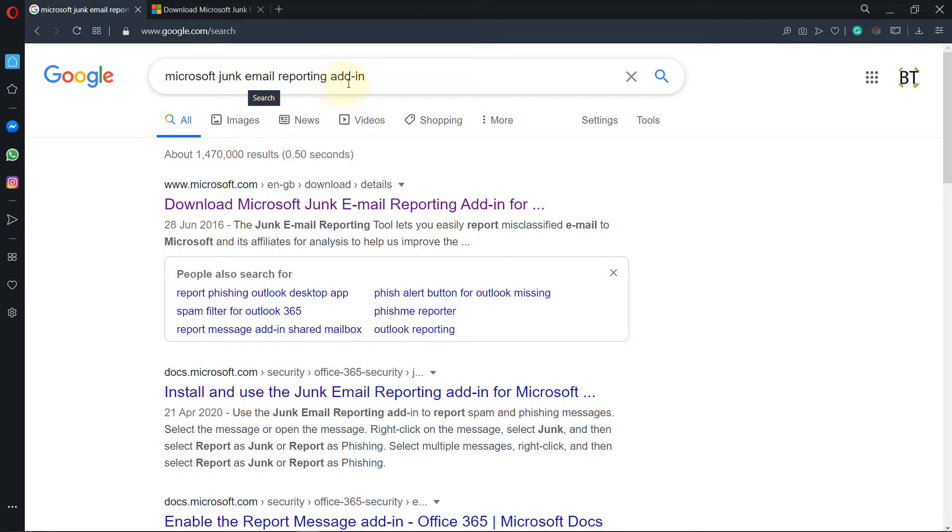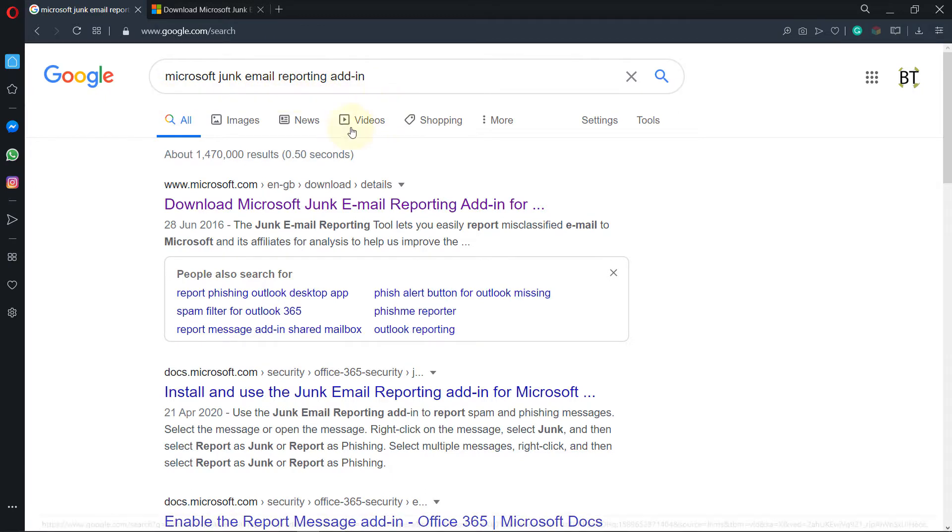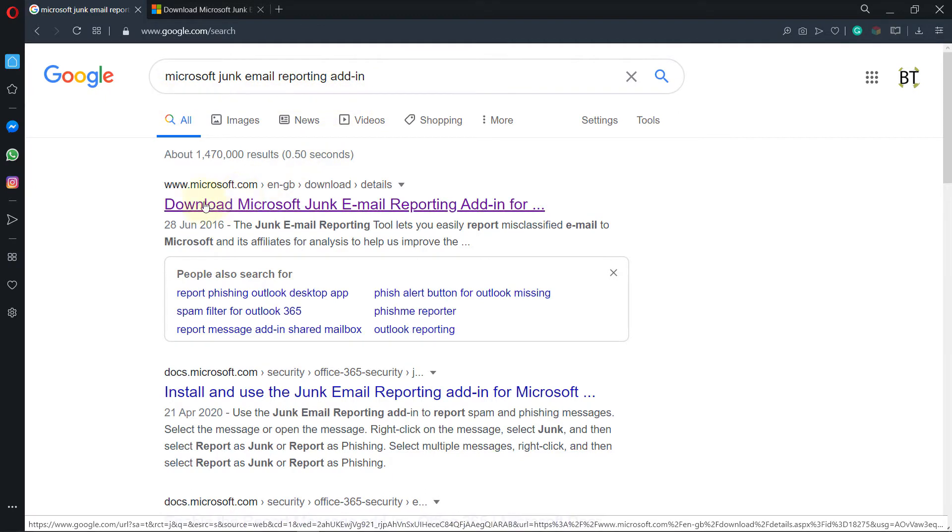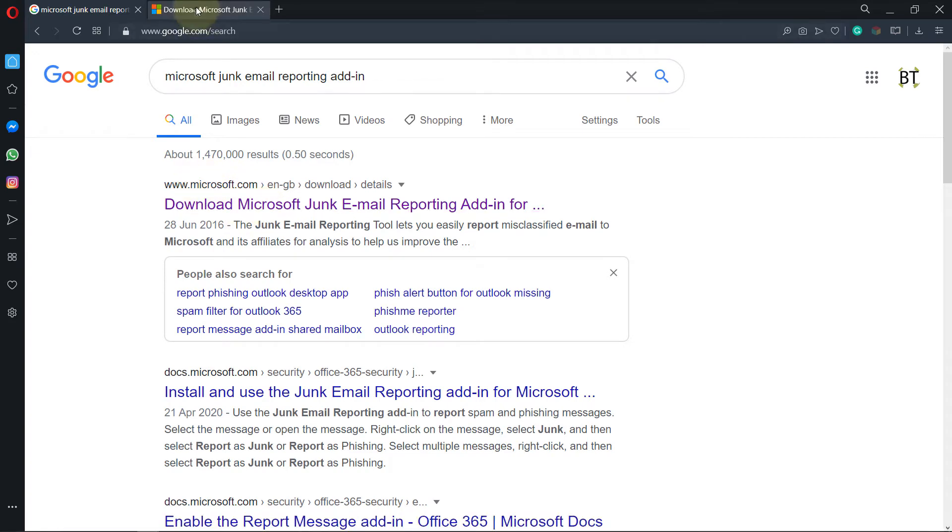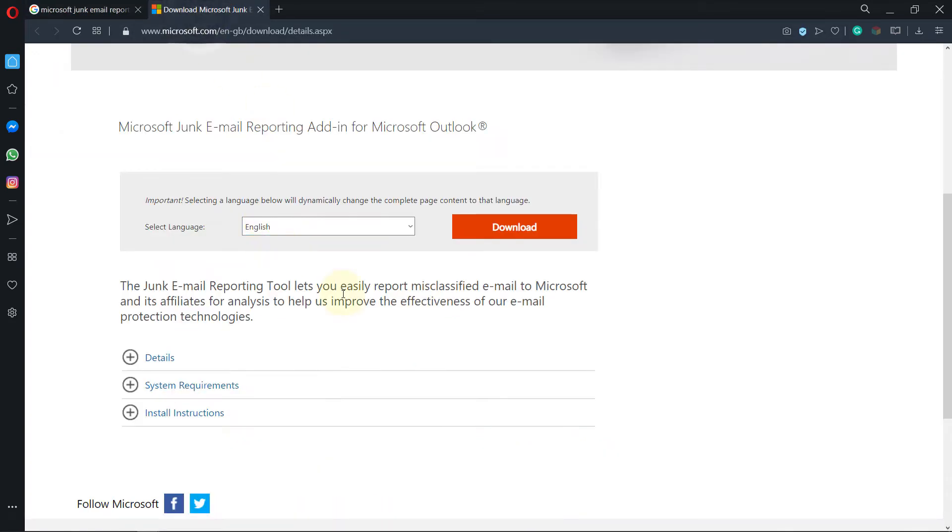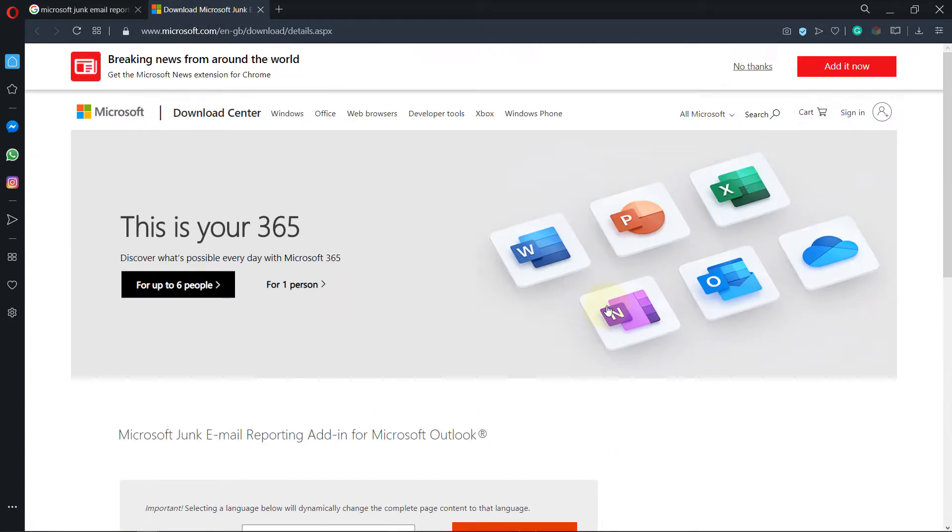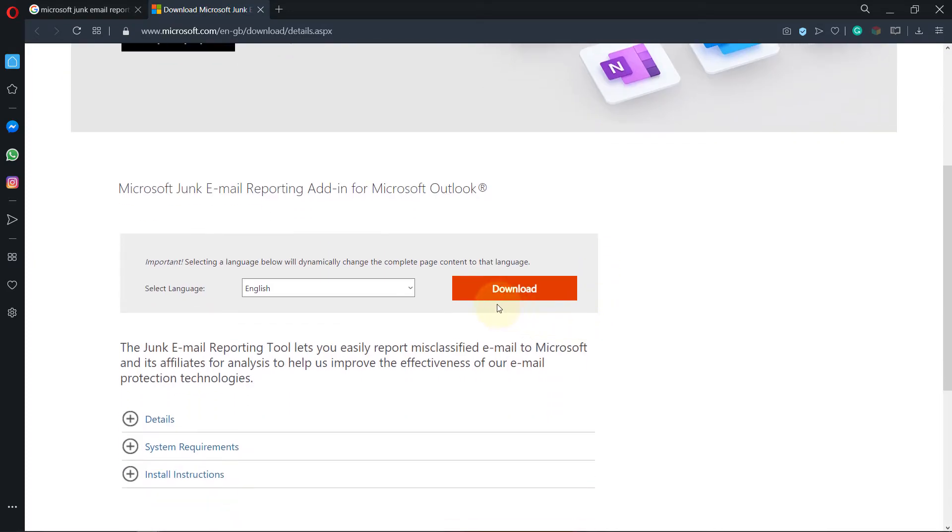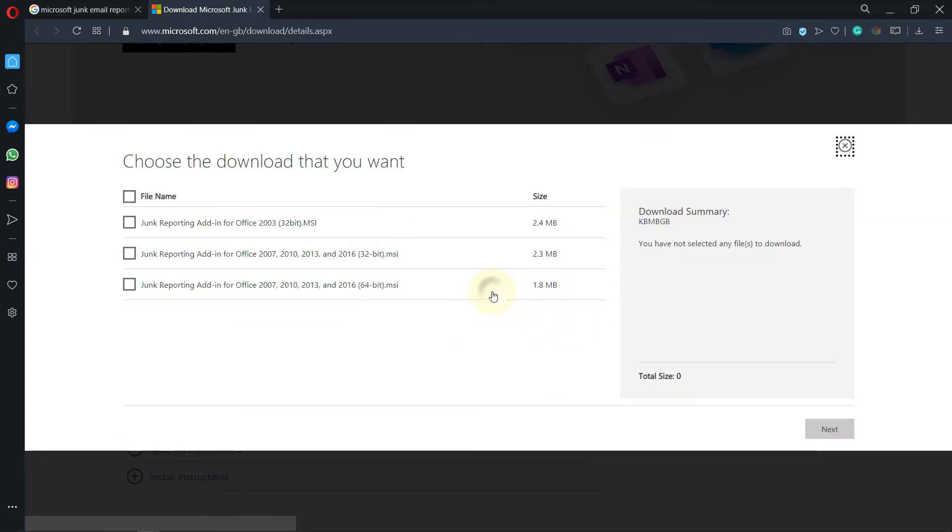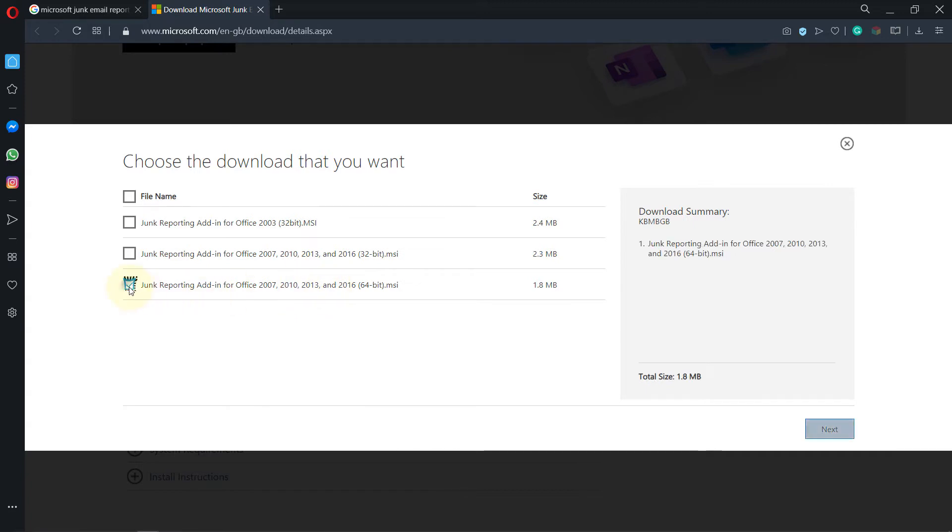If you type that in Google and click on the link from Microsoft, this website will open. Here you can just click on download. Even though my Outlook is 2019, we can still select this.